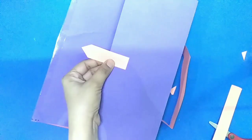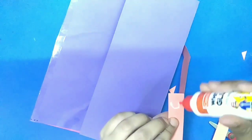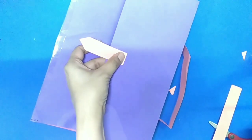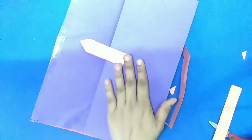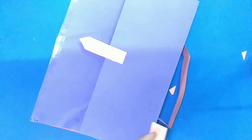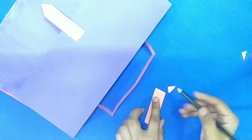With one paper strip we will make lock. Paste it here. And it will be the lock of folder bag.